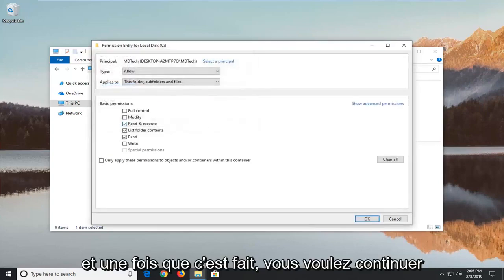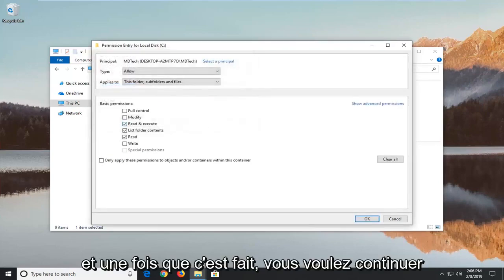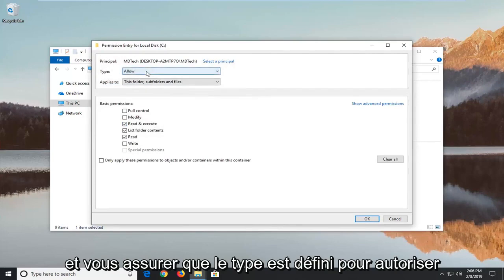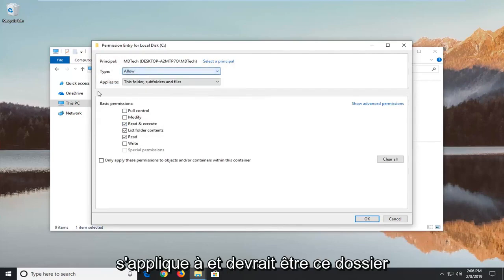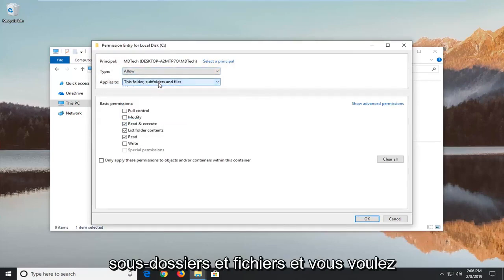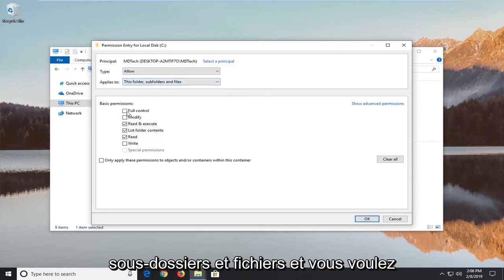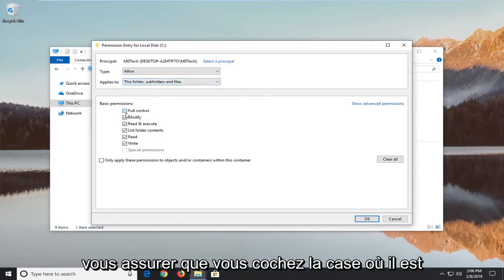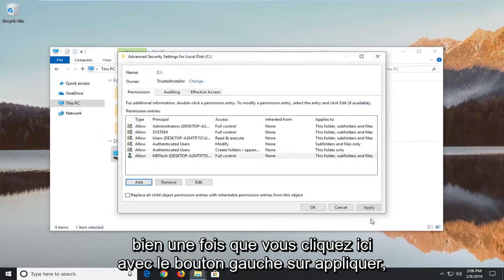And once it's done you want to go ahead and make sure type is set to allow. Applies to should be this folder, subfolders and files. And you want to make sure you check mark where it says full control. And then left click on OK.